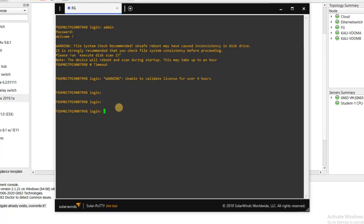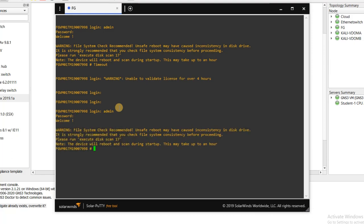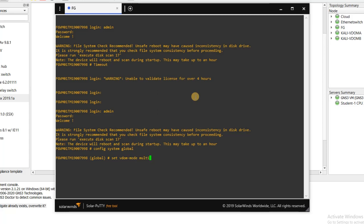I connect to the FortiGate Firewall and go to 'config system global', then type 'set VDOM multi-VDOM'. When you write 'end', it will ask if you want to log out of the system for the change to take effect. Press yes.